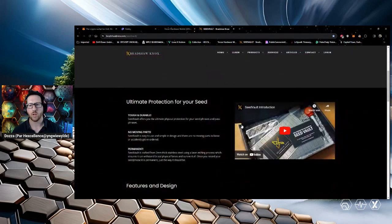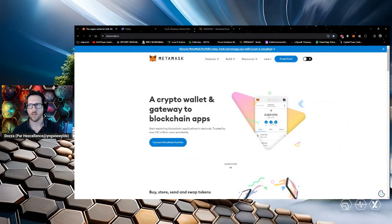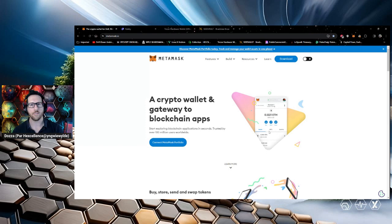And then you can stamp that seed in metal and you can use the hardware device, the hardware wallet to authorize transactions. And then that's the securest way to do it.